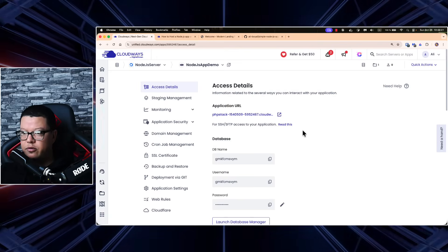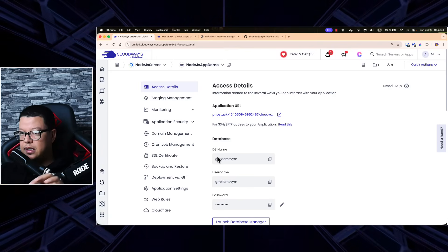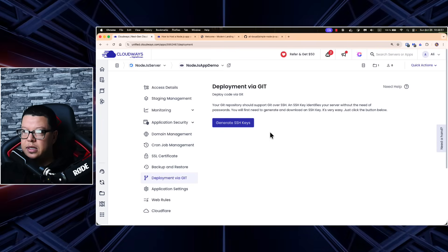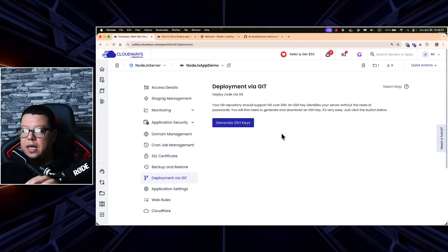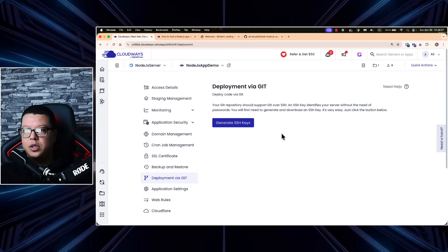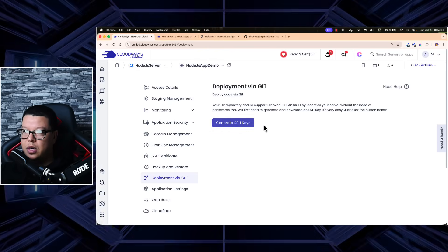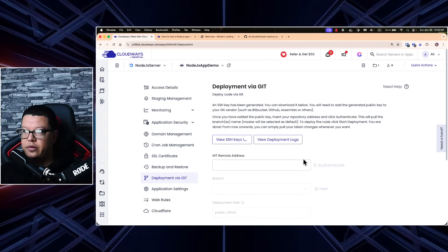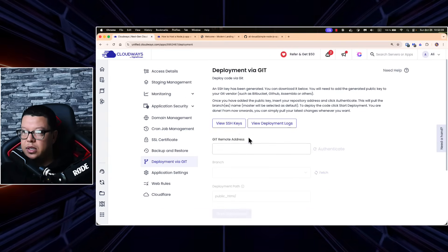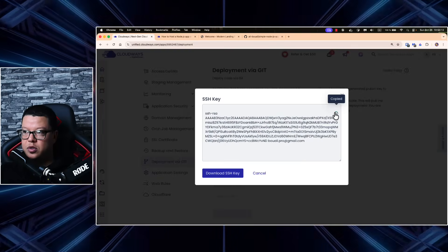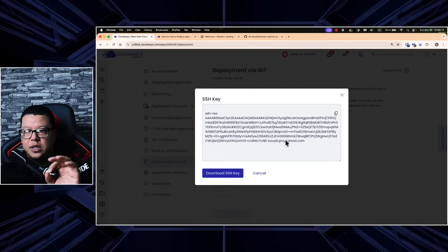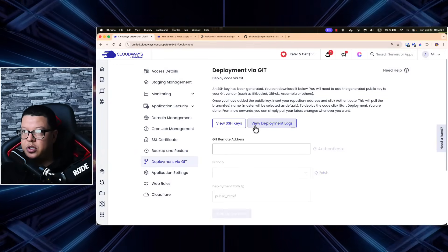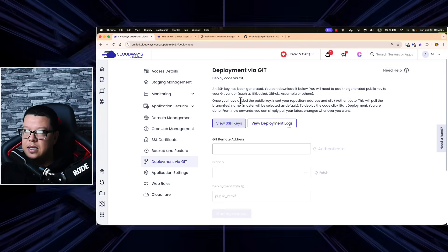We don't have anything running yet — if you need to link a database, all credentials are available here. Now, there are several ways to deploy our application. One of the easiest ways I like is deployment via Git. We need to generate an SSH key and then just click a button and the application will be automatically deployed to our server. I'll click 'Generate SSH Key' to generate one.